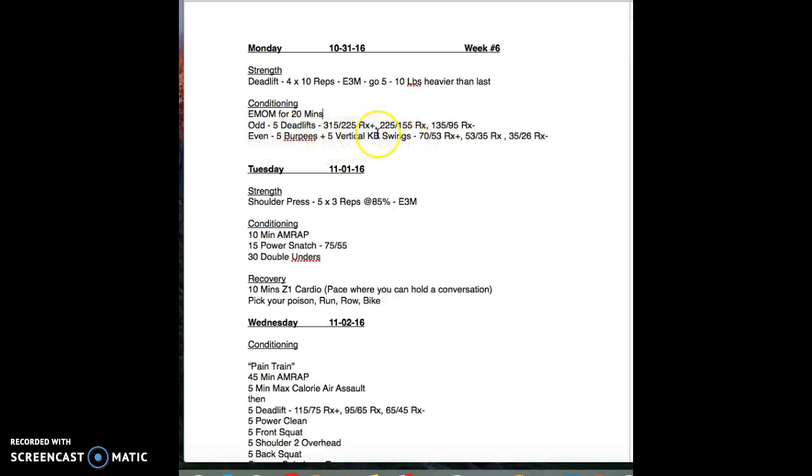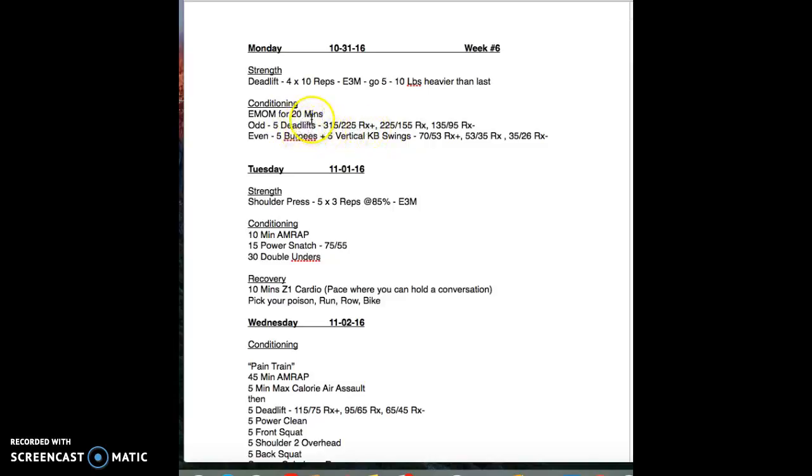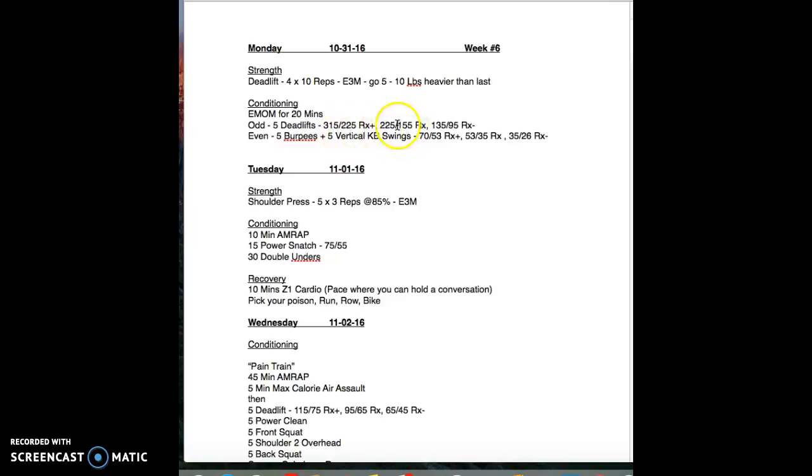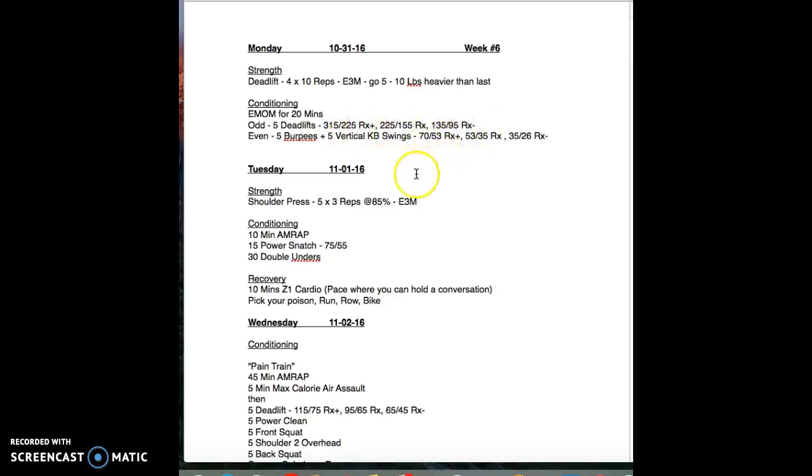On odd minutes starting at number one, you're gonna do five deadlifts. We started scaling or putting the scaling which is 315, 225. You better be a beast if you're hitting that man, because you're talking for 20 minutes. You're getting 10 rounds in at five deadlifts, that's 50 deadlifts.